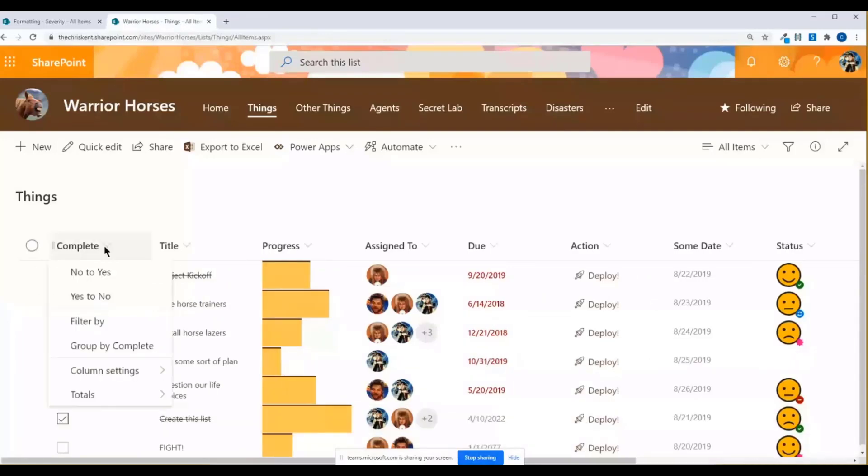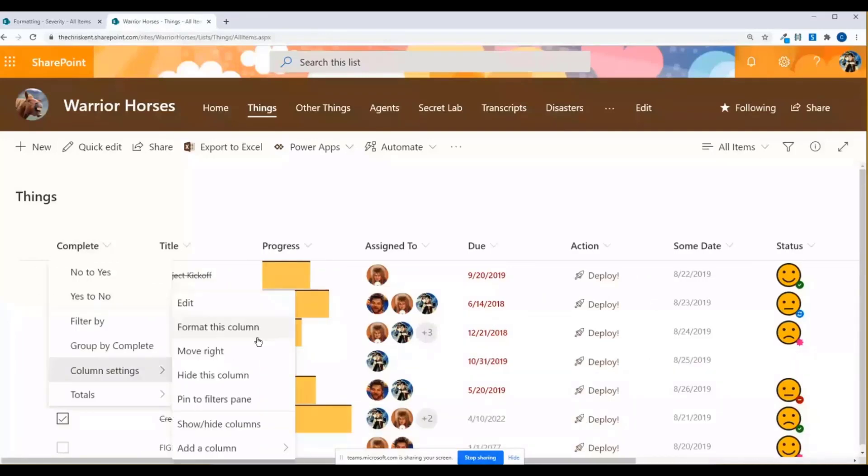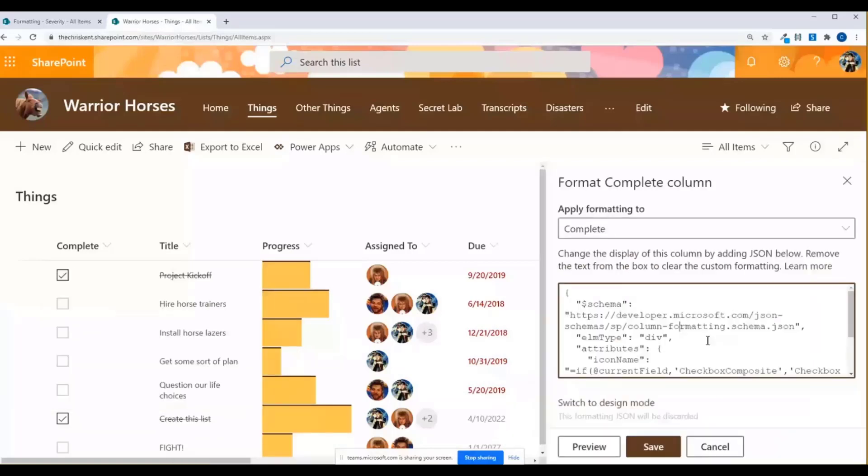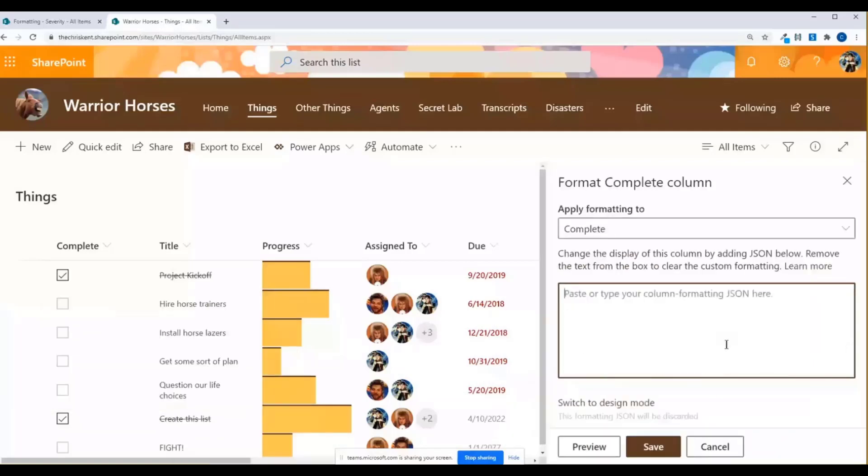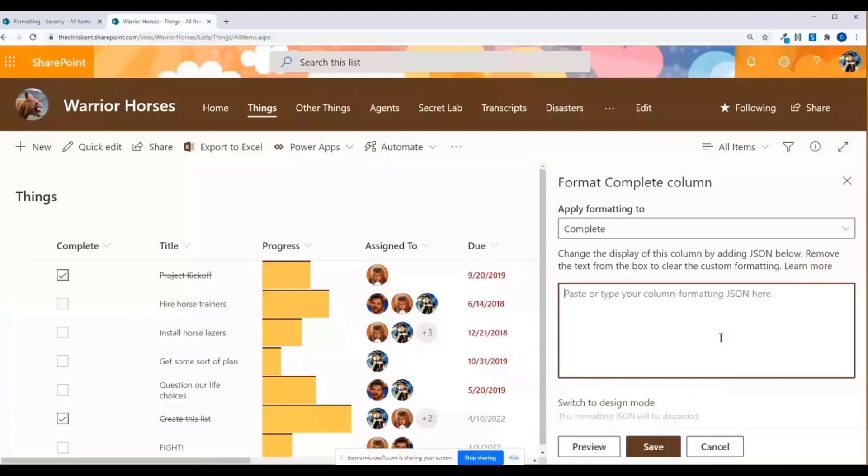So if I go to column settings, I'm going to format this column. And this is a sample that's available, so I'm just going to delete it. And we'll take a look here.